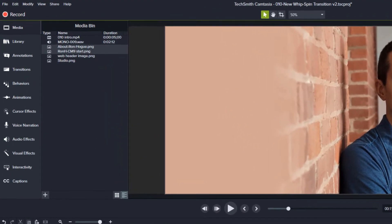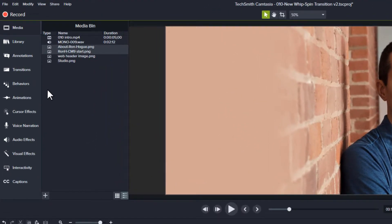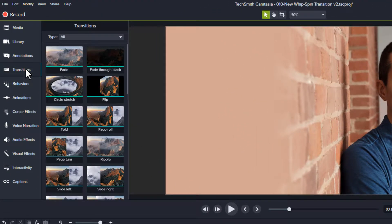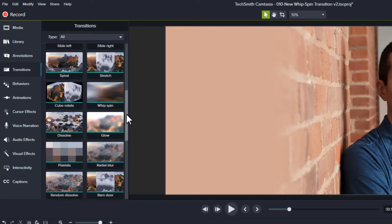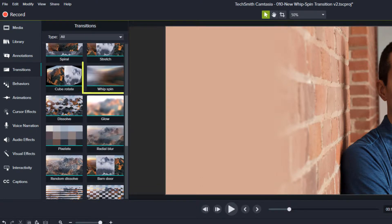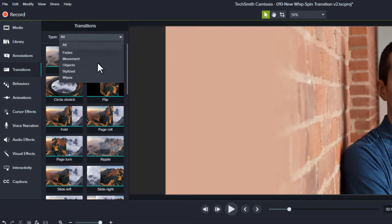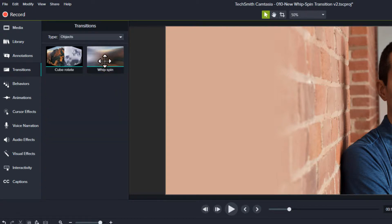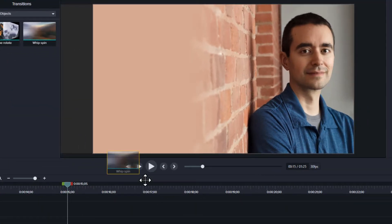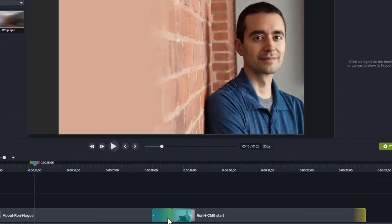To apply the whip-spin transition, first open the transitions tool on the left. Scroll until you find the whip-spin transition, or filter for objects. Drag the transition between two adjacent clips, like between videos or images.